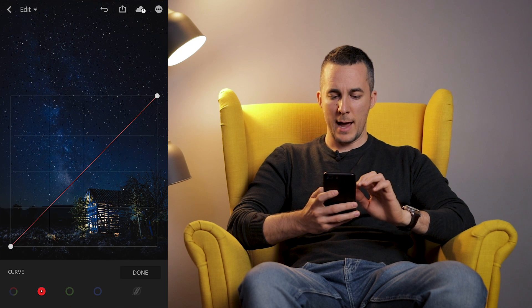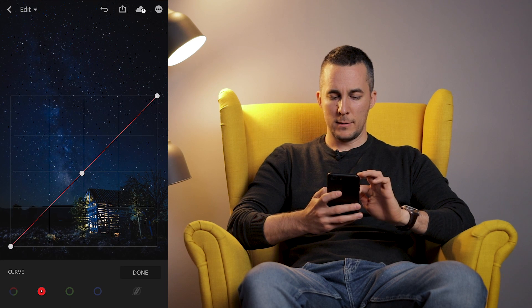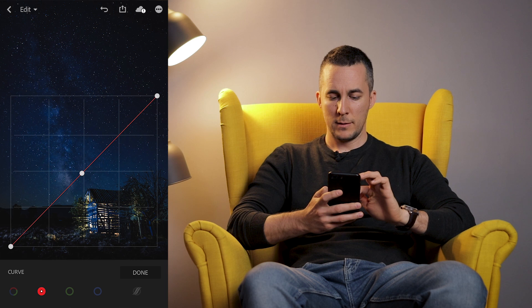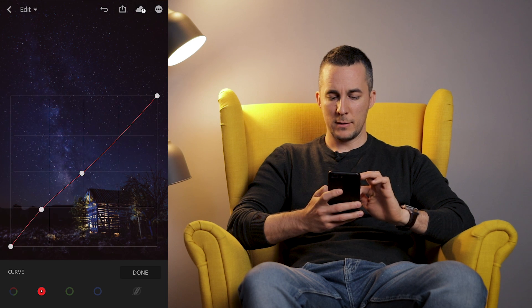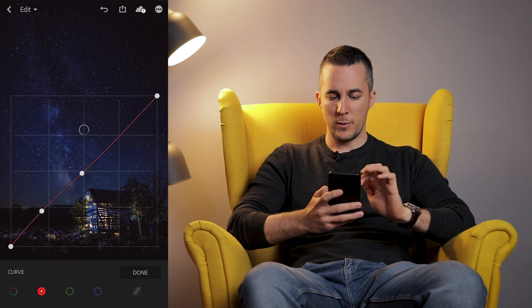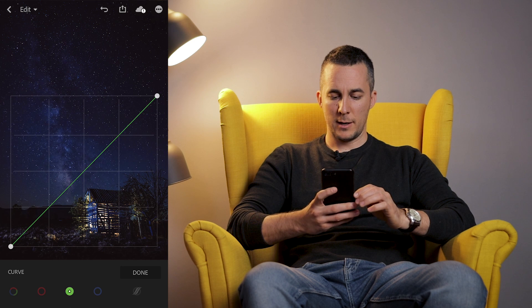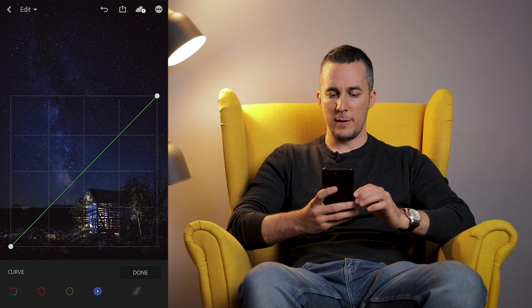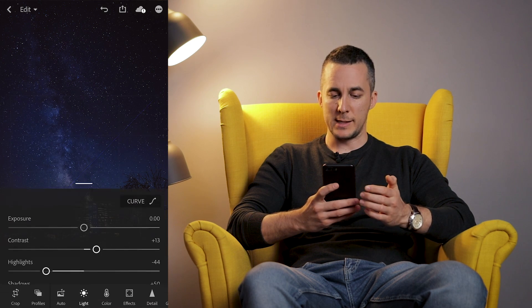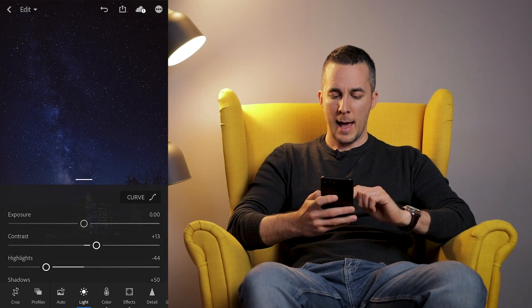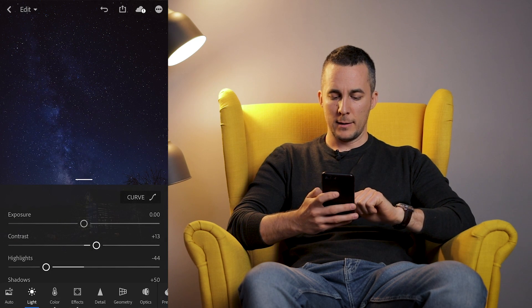I'll go to reds and open this part to add some reds — just a touch, that's my preference. Greens and blues I'll leave as they are. Now let me show you — before and after. I really like the after version, but we're not done yet. Before and after. Now let's go to Details.